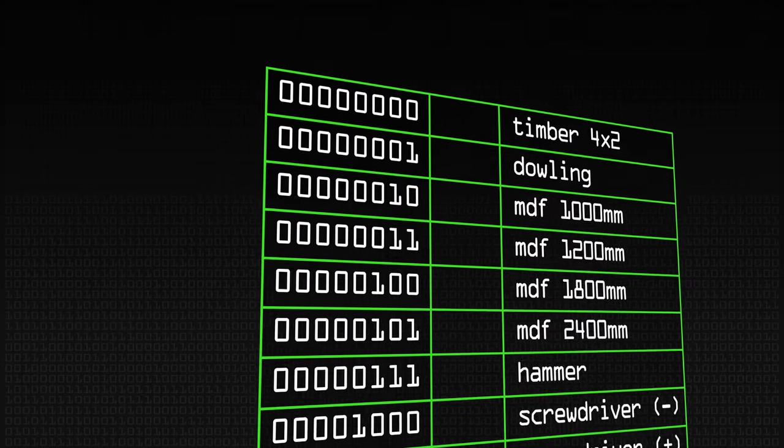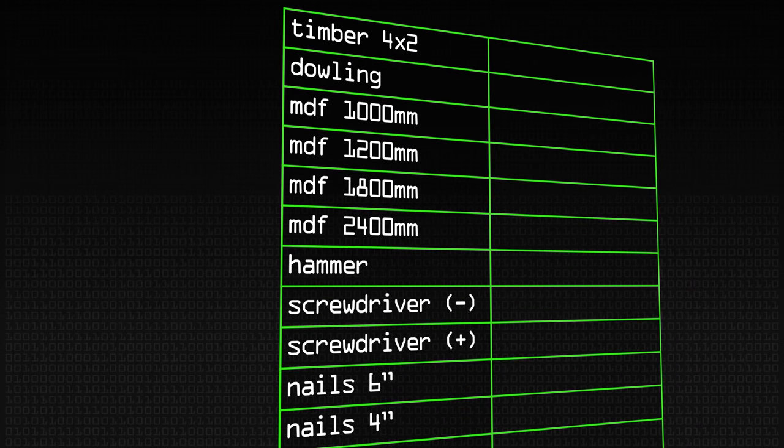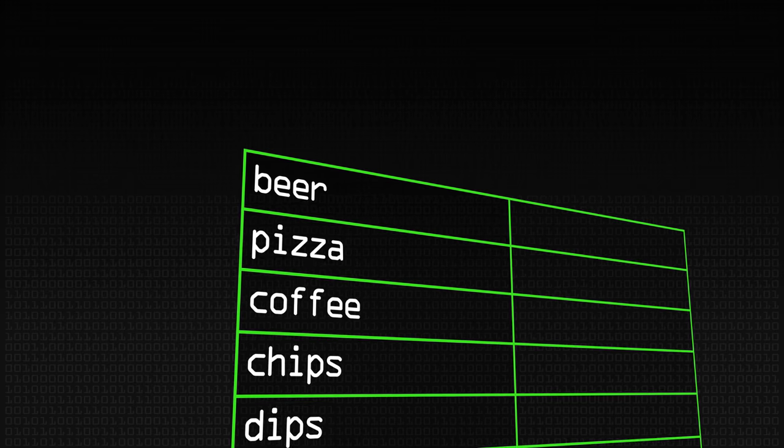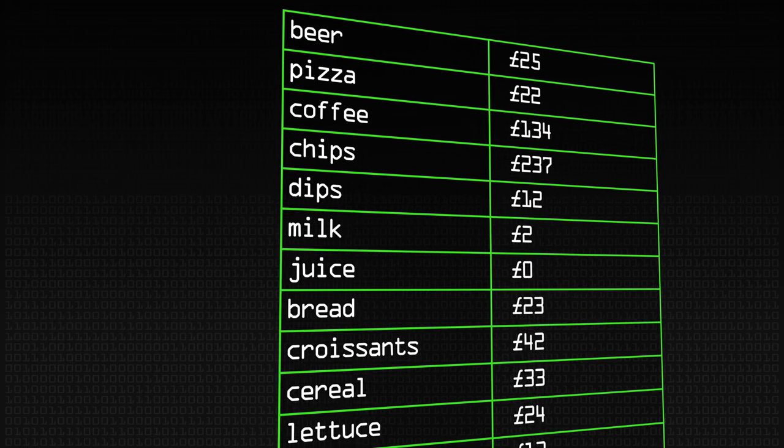So instead of keeping track as 'number 13 was the count of whatever,' you can say 'nails' or 'screws' or whatever. One classic example is keeping track of groceries you might buy — things like beer, pizza, coffee, and chips. You'd have an array where the subscripts are beer, pizza, chips, coffee, or whatever else.